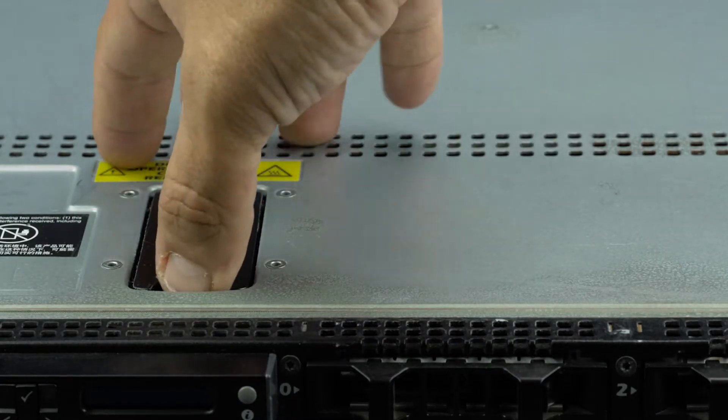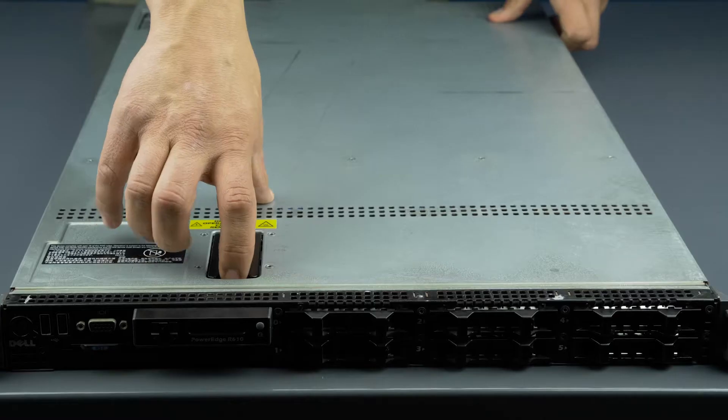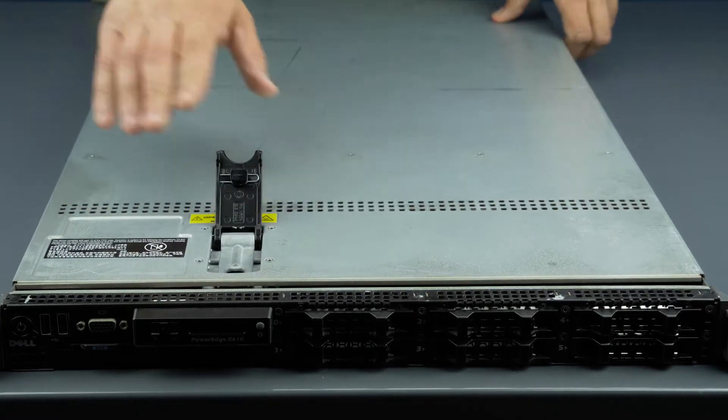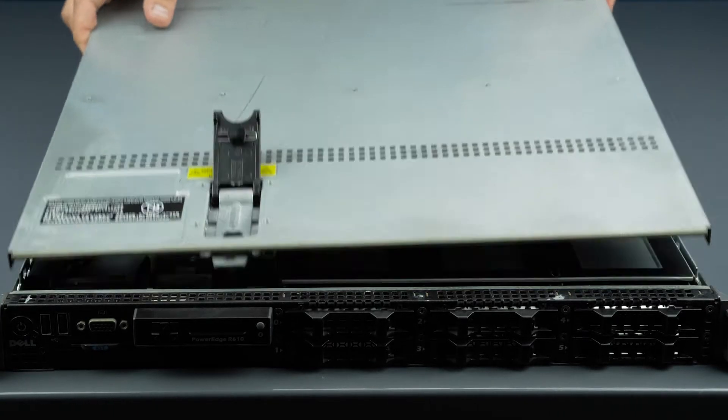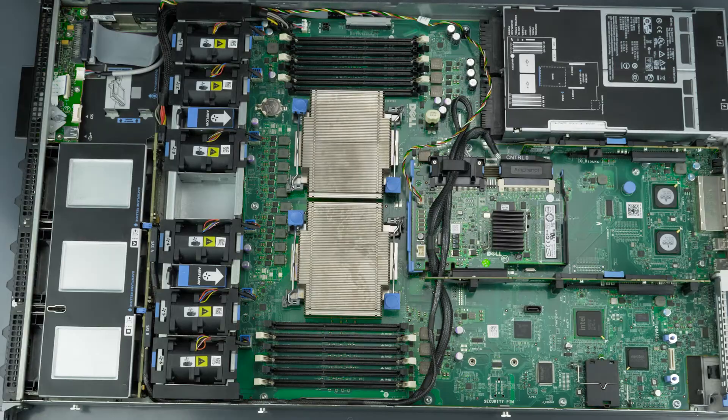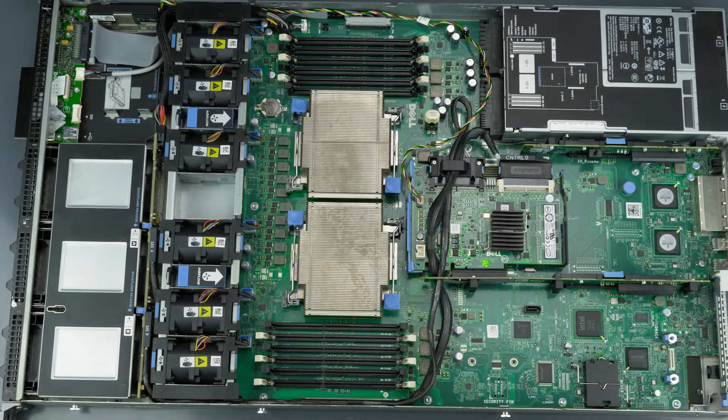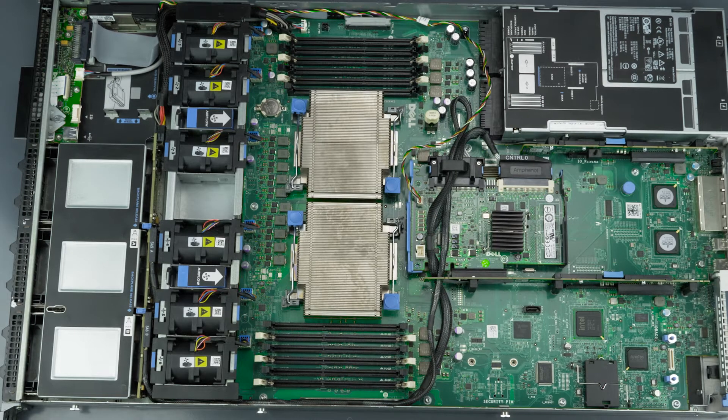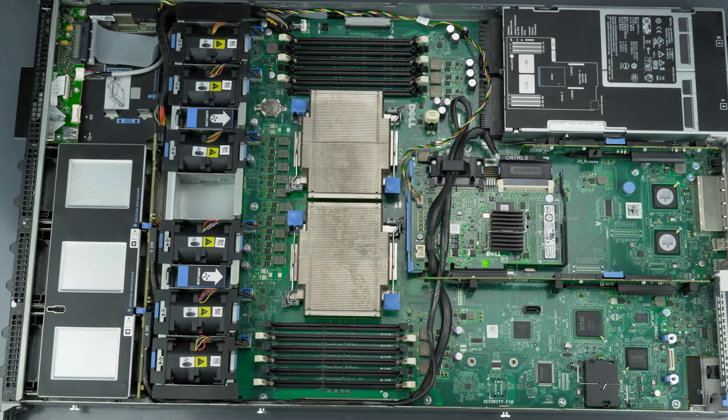To open the system, lift the top latch and pull the panel back and up to remove it. You now have access to the heat sinks, which you must remove to install the processors.